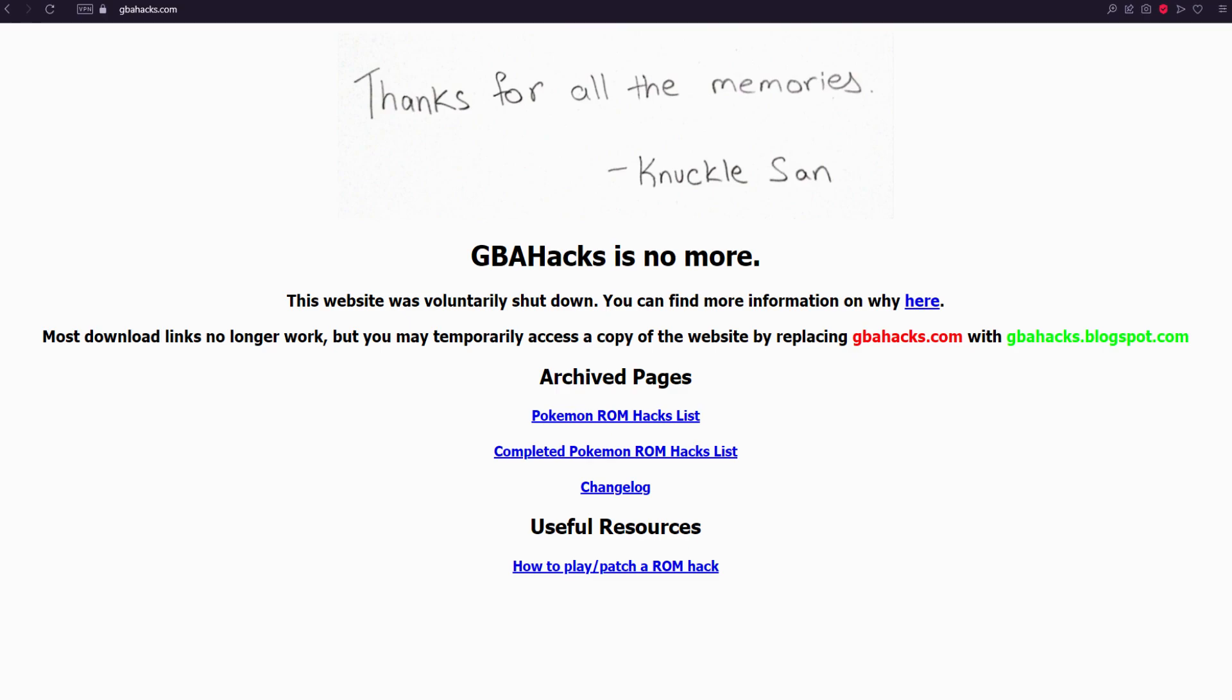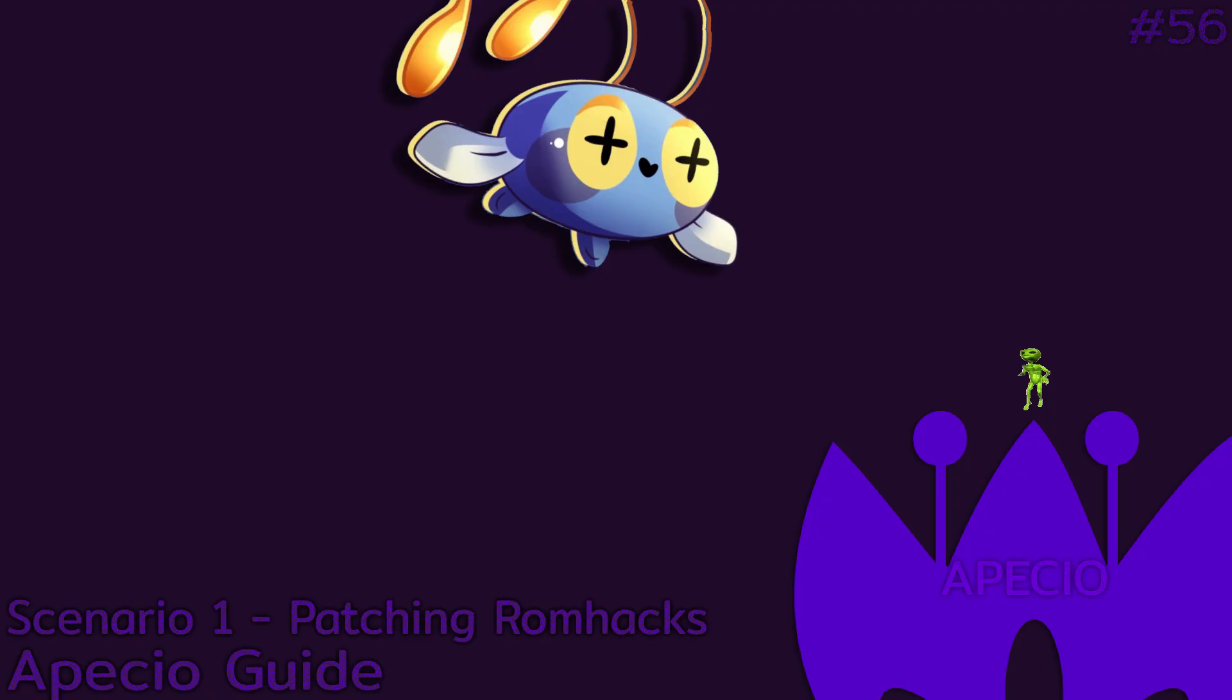With the ever-popular gbahacks.com shutting down, I've decided to make a little video for how to patch ROM hacks and also some other helpful stuff like how to use someone's save file and how to update a ROM hack.